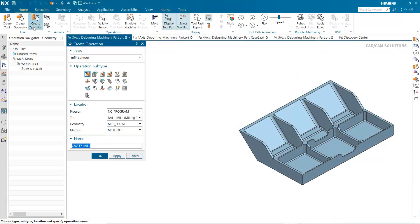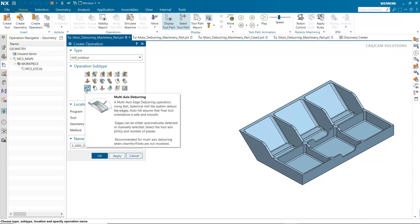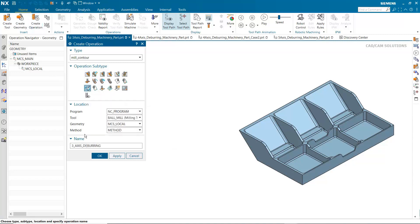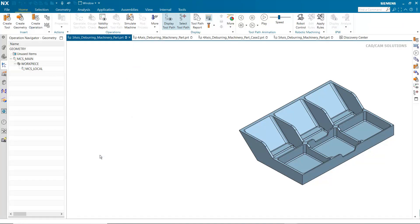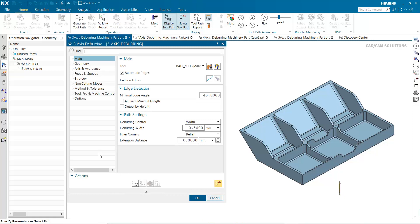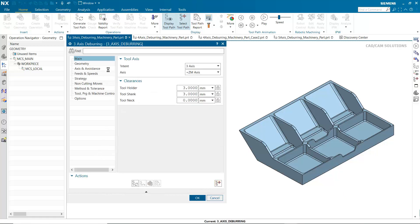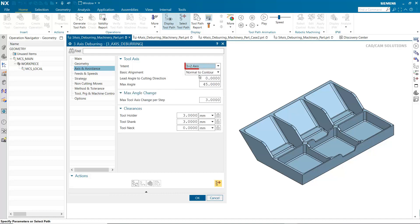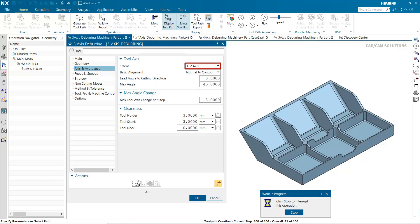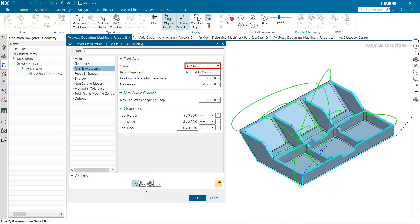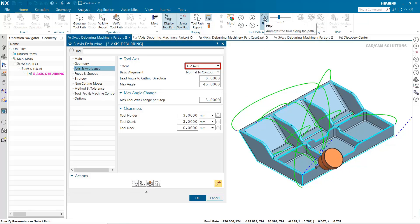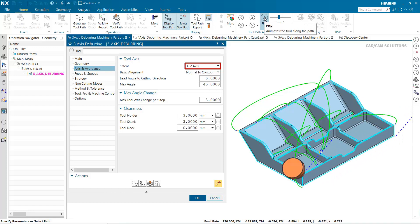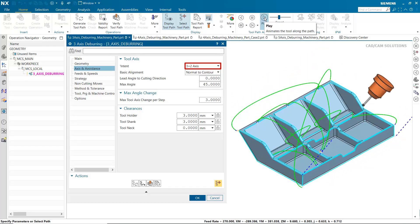Let's take a look at some of the operation parameters that are available. For multi-axis deburring under mill contour, the tool axis intent is set to 3-axis by default. 3-plus-2-axis is now available. 3-plus-2-axis is similar to 5-axis tilting. The difference is that the system tries to keep the tool axis fixed as much as possible. Collision checking can change the tilting to 5-axis simultaneous when necessary to avoid collisions.